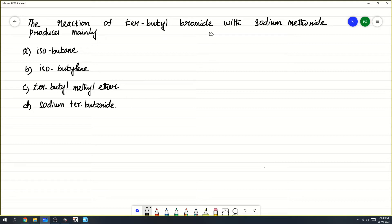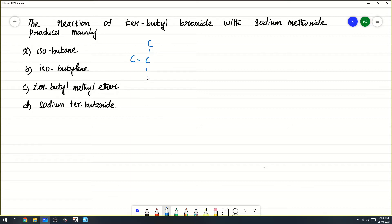The reaction of tertiary butyl bromide with sodium ethoxide produces mainly... What is tertiary butyl bromide? This is tertiary butyl bromide: a carbon surrounded by three carbons — CH3, CH3, and CH3. This is the tertiary carbon and you have totally four carbons. This is tertiary butyl bromide.